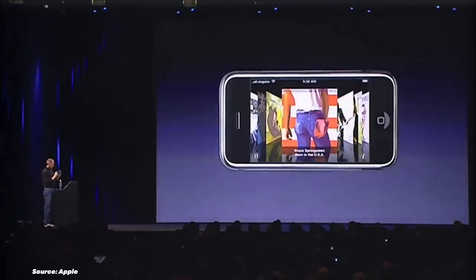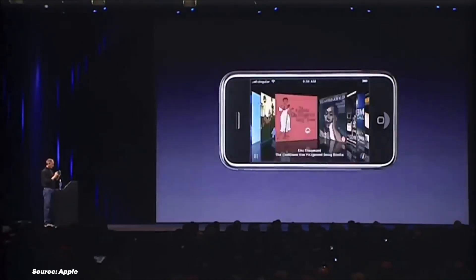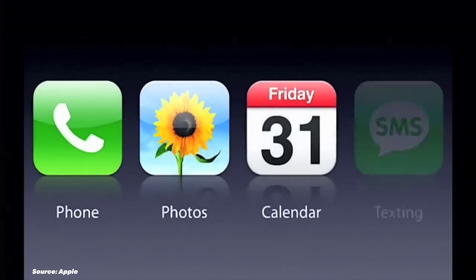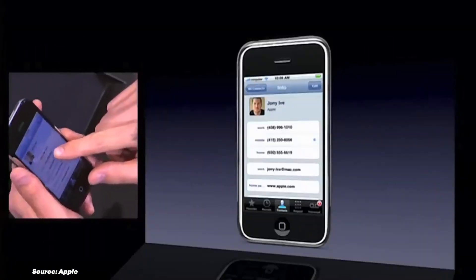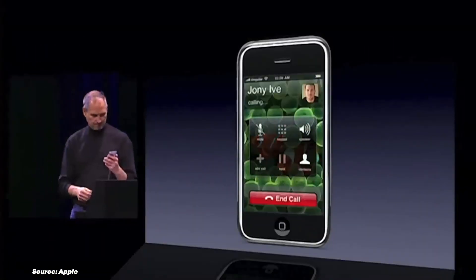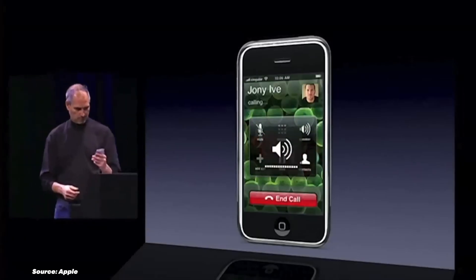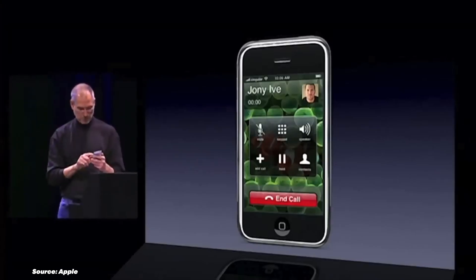The iPhone OS also introduced the classic skeuomorphism design concept, where elements in the user interface are designed to resemble their real-world counterparts in appearance and function. For example, the Notes app is designed to look like an actual notebook. Although basic by today's standards, iPhone OS 1 set the stage for mobile computing as we know it, with apps like Phone, Mail, and Music, redefining what a smartphone could be.